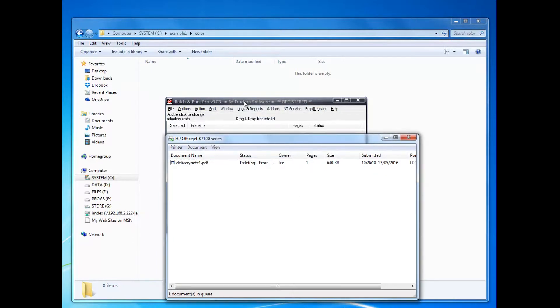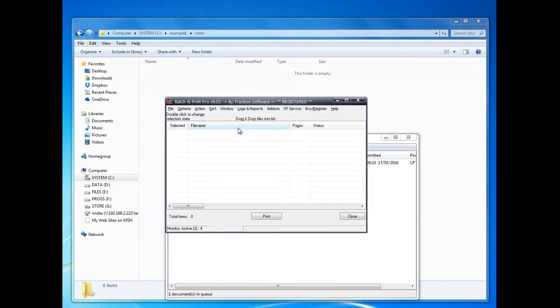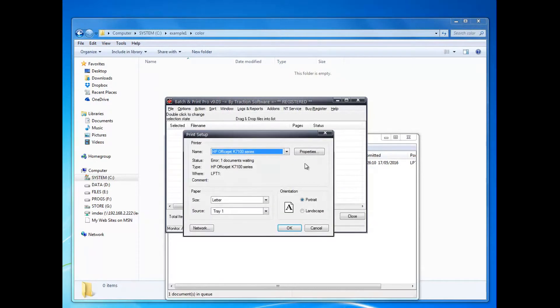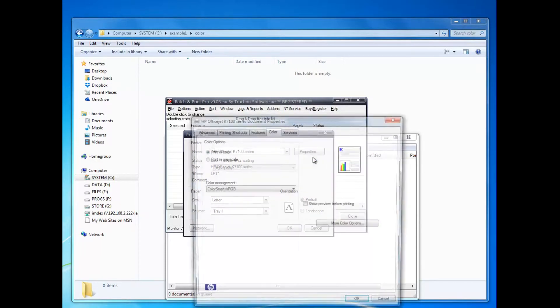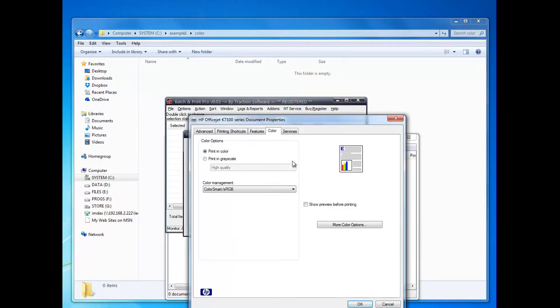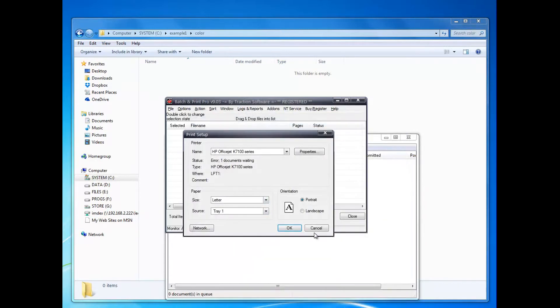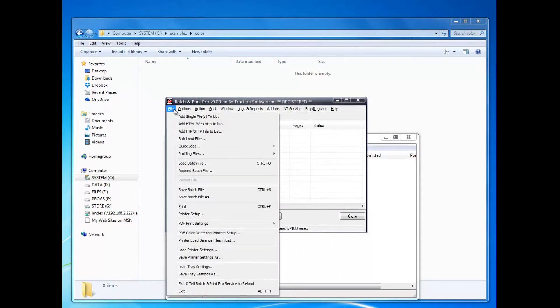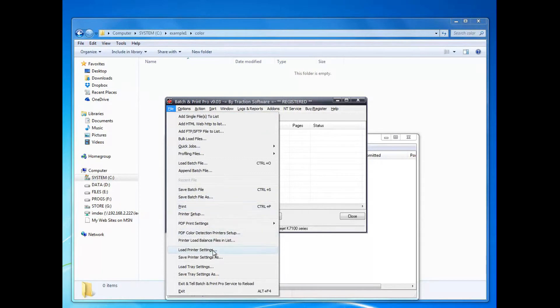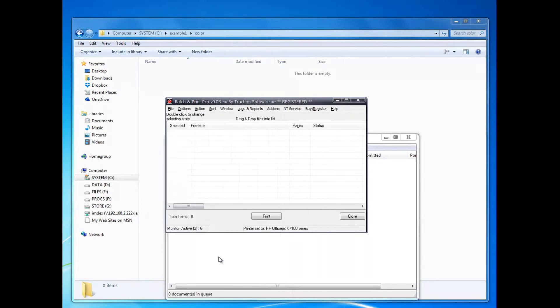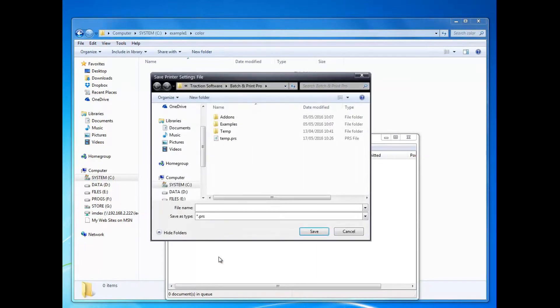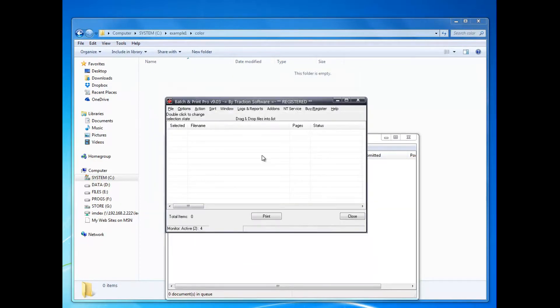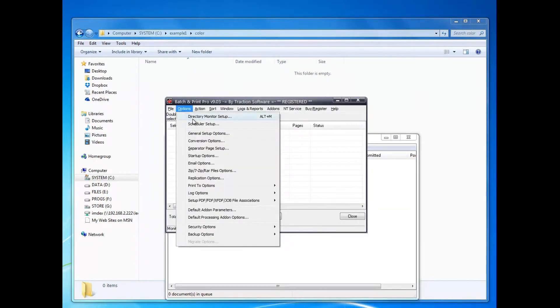Now to change the actual settings on the printer, I want to go into Printer Setup, select the printer you want to use, set the tray and everything that you want to use. In Properties, in this setup I've got printing color, so that's okay. I want to save that, so I'll save printer settings as 'color'.